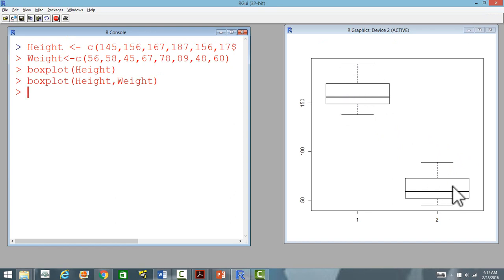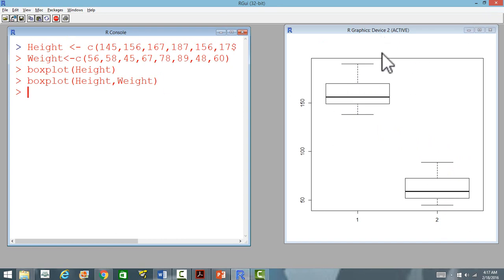This one is for height and the lower one is for weight. We may want to have a comment or the subject of this plot.